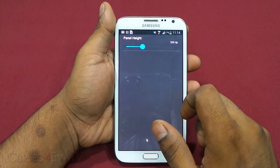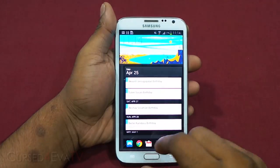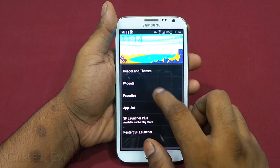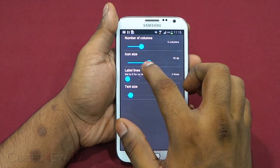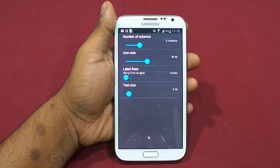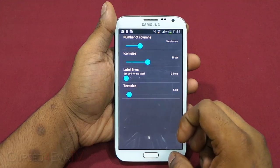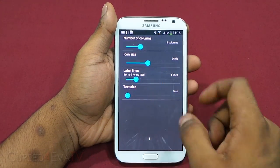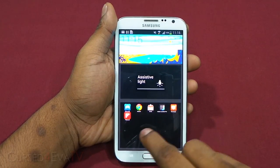You have a 'Panel Height' setting for widgets — increase it and the widget panel takes up more space. Then you've got 'Favorites' settings where you can decide the number of columns, icon sizes, whether to show app labels below favorites, and if so, the text size. Let's have one line of app labels with a text size of six.